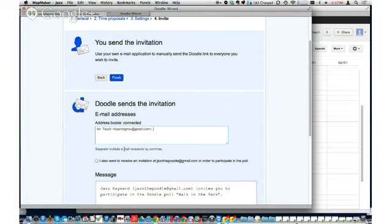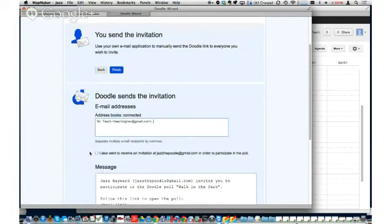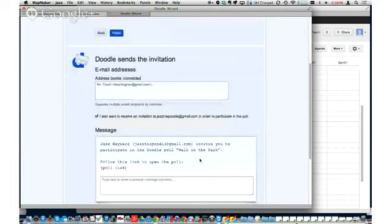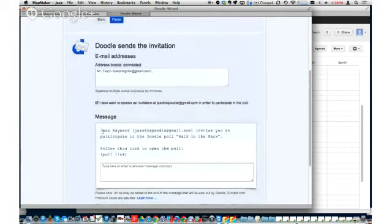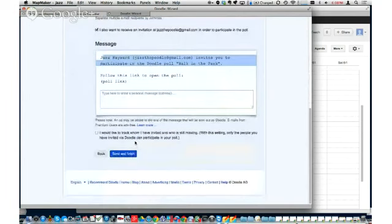Is that because you've connected to your Google Calendar — so it's connected to your Google account and has all your Google contacts? That's correct. The process of creating an account is pretty simple, so why waste time on that. I'm also going to keep an invitation to myself so I can participate in the poll. This is the message that's going to get sent out to everyone — it's a standard message but I can modify it with a personal note down here.